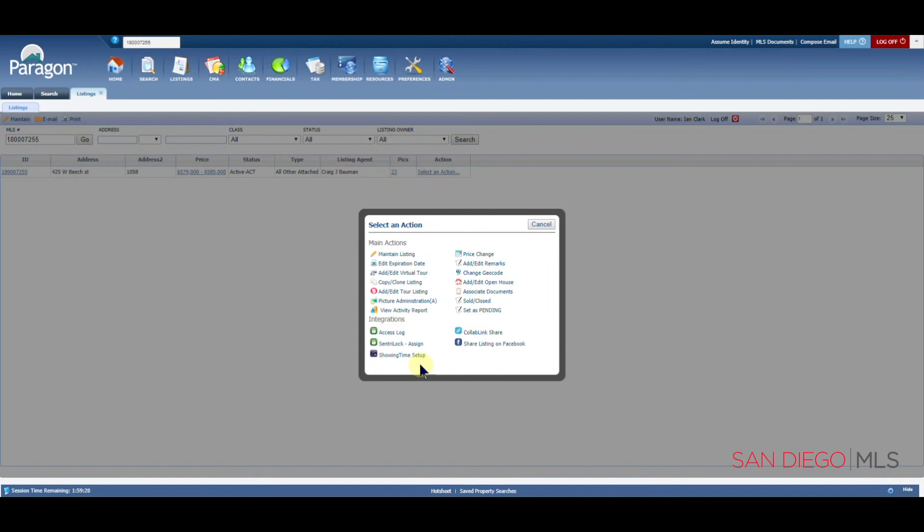This will allow you to set up automated notifications for your listing if someone wants to show the property. There is a great training video set up for showing time. Please feel free to visit SDMLS.com and go toward the top left hand corner to Paragon and then training videos for more information on that.